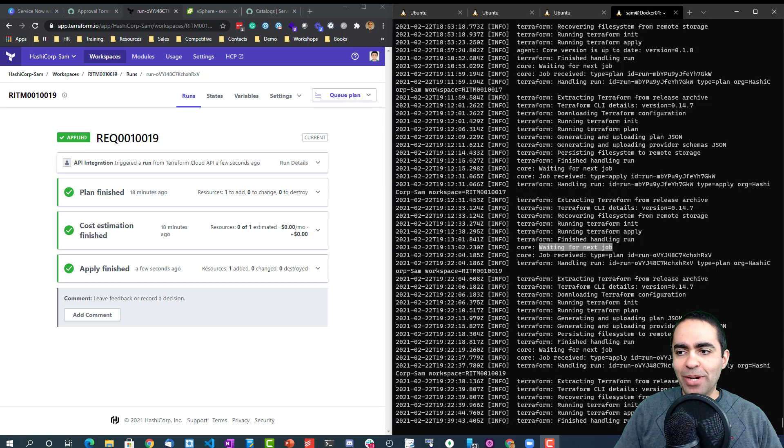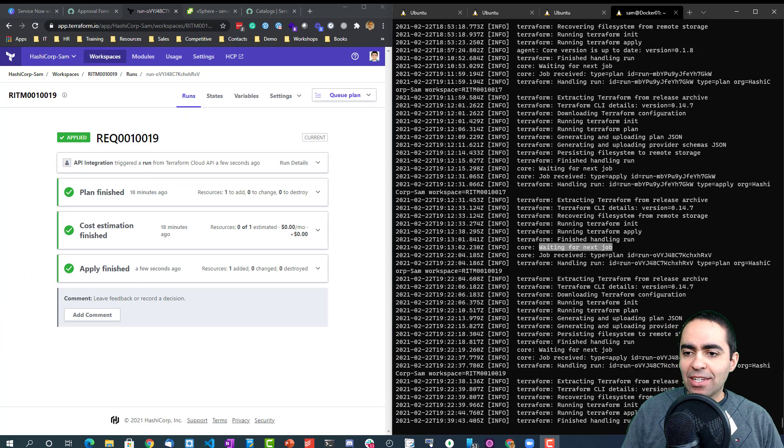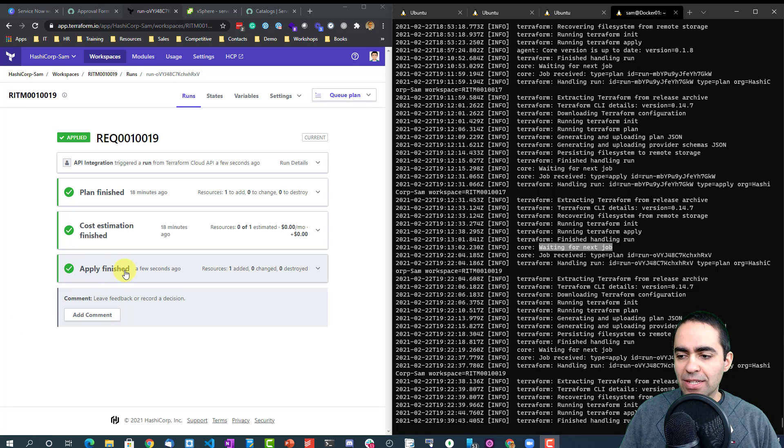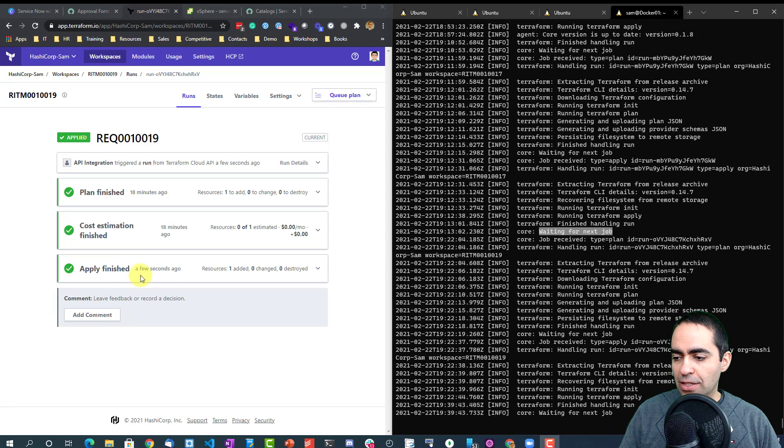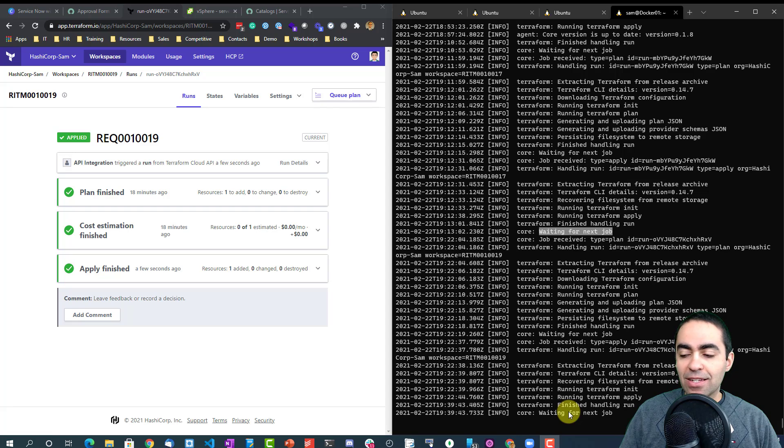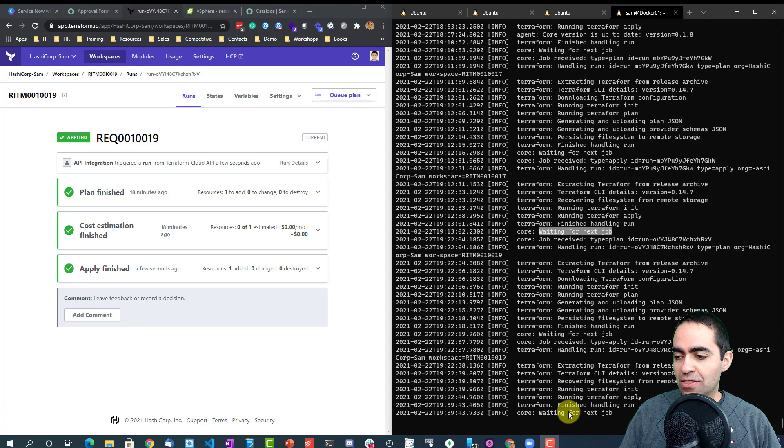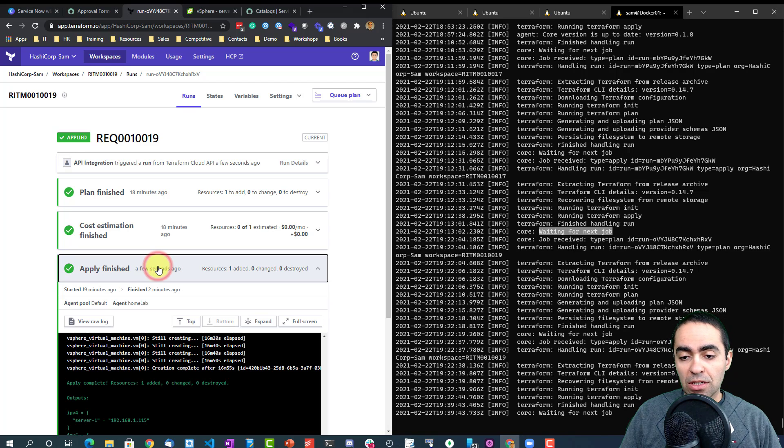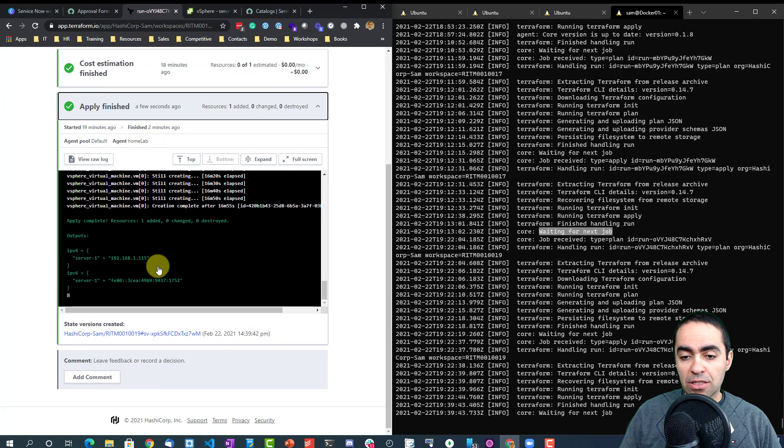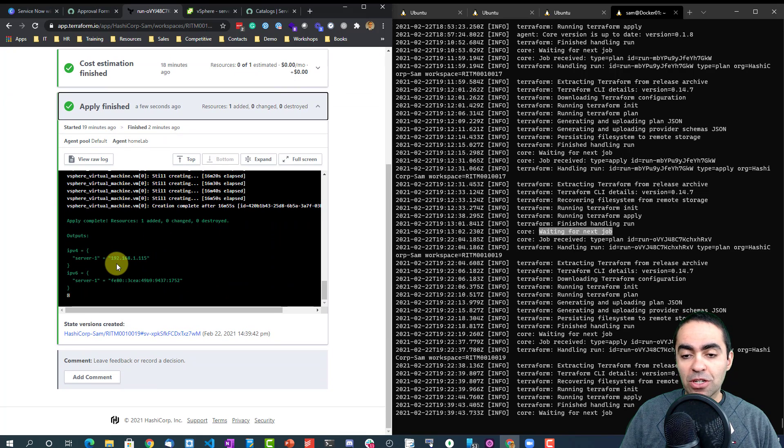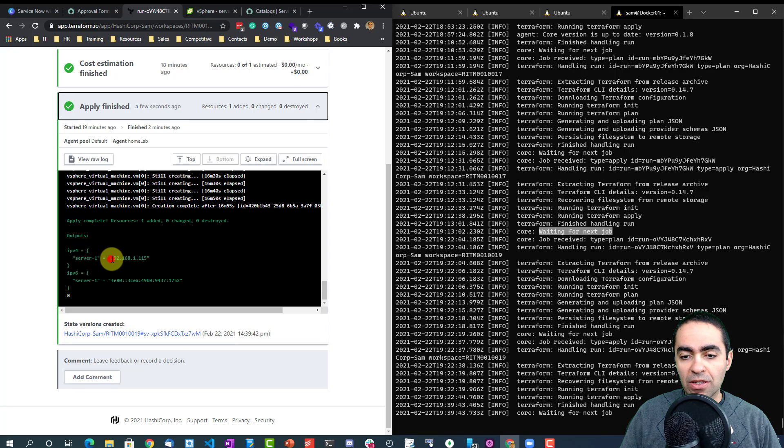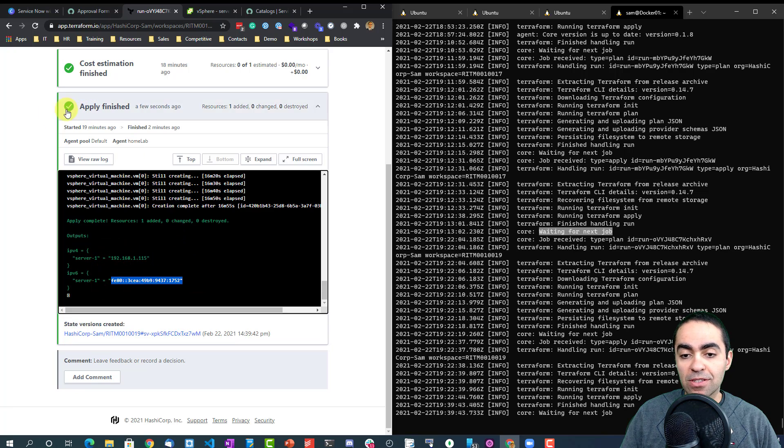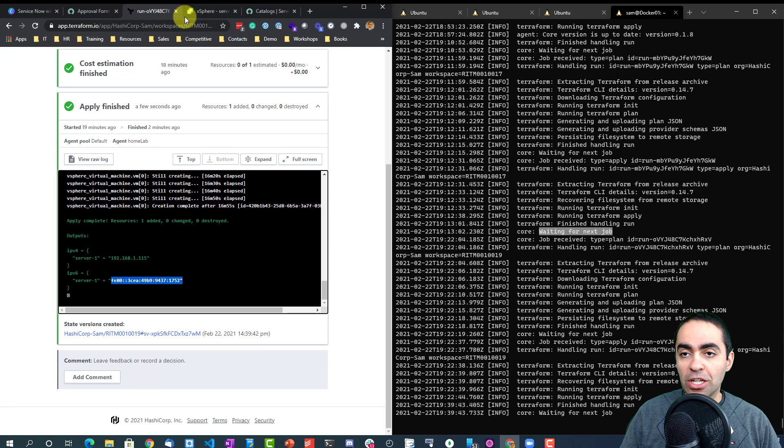Okay, we're back and as you can see the apply has completed successfully. Here you can see on the right hand side the cloud agent says it's finished handling the run, it's waiting for its next job. And if you look at the output from Terraform, we are given the IPv4 and IPv6 address for that machine.